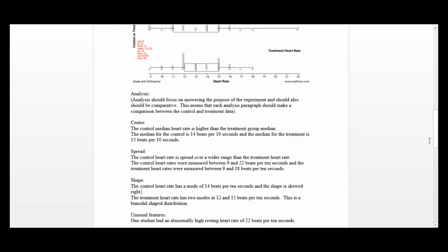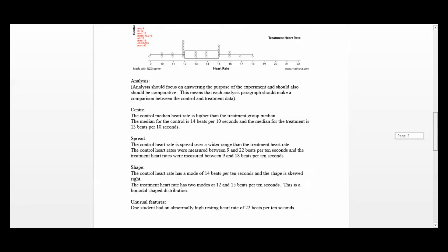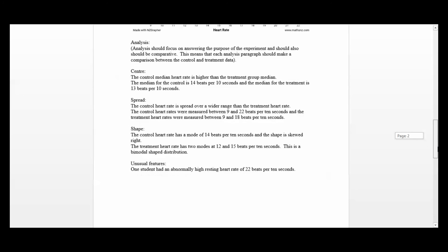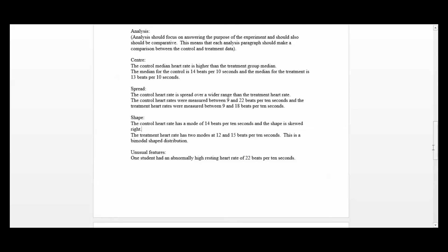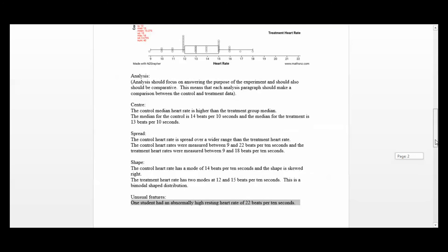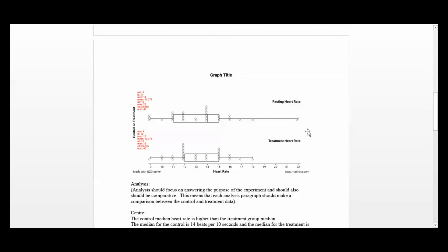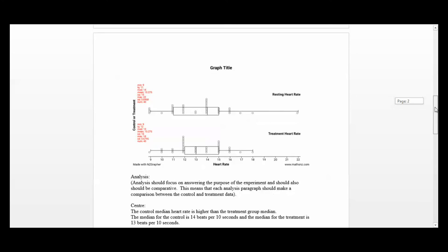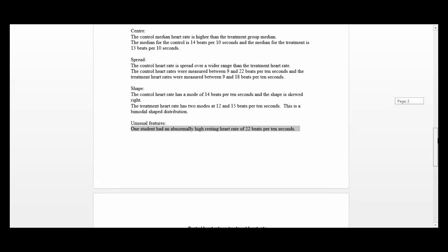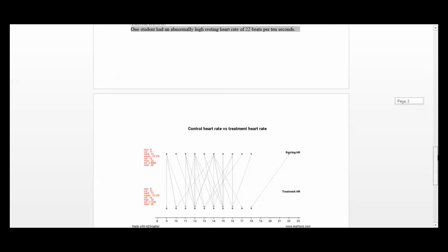We also talked about unusual features. One student had an abnormally high resting heart rate of 22 beats per 10 seconds. We're making that observation, telling the marker that we spotted this unusual data point, and that's fine for achieved.